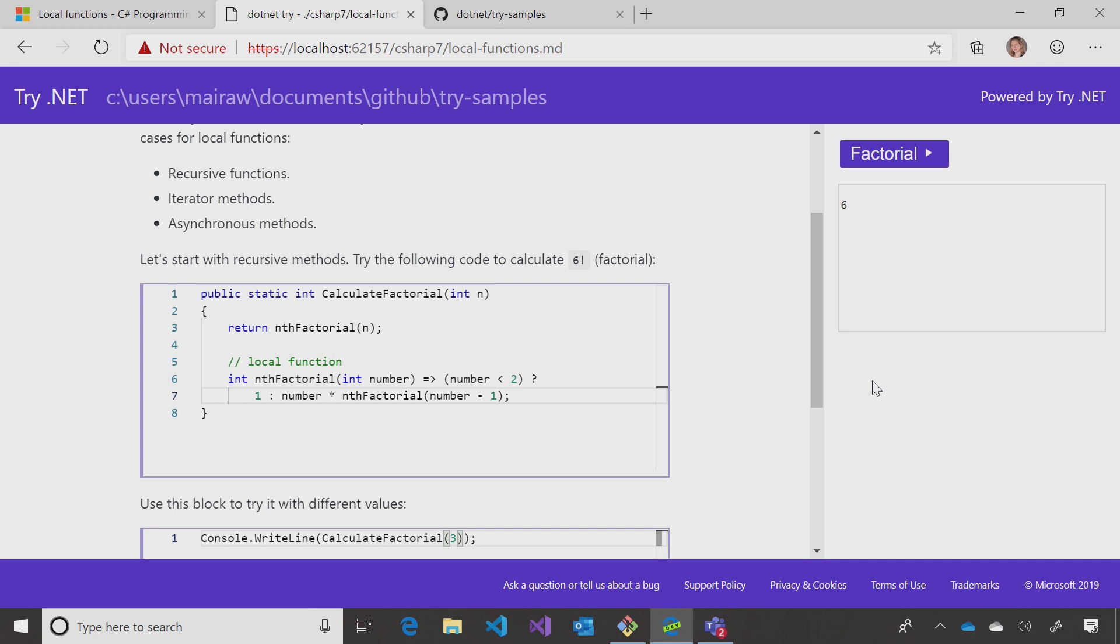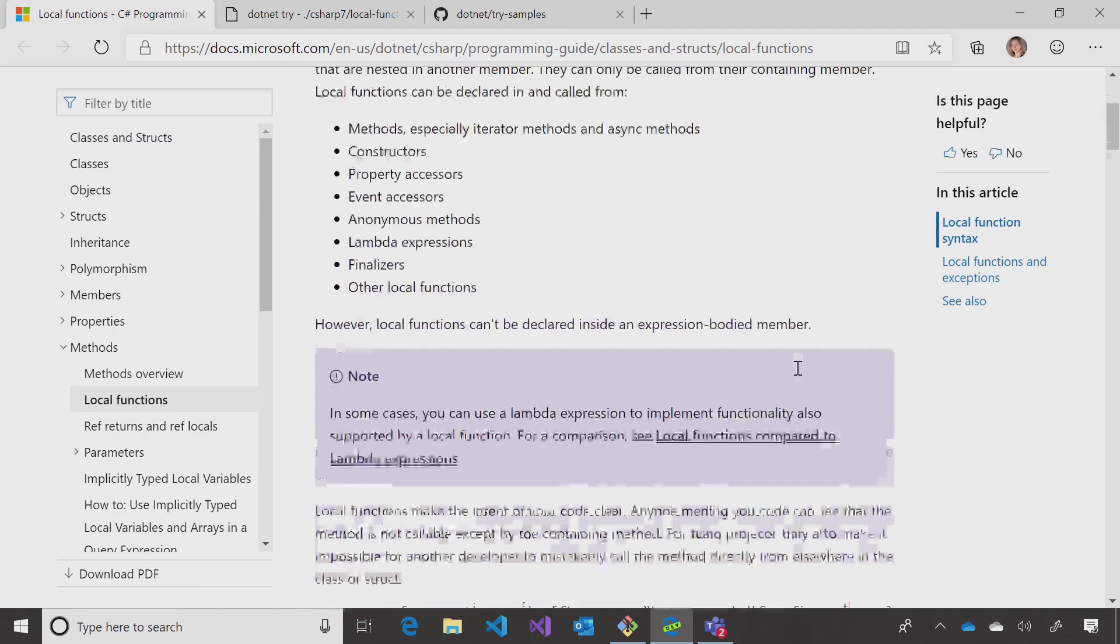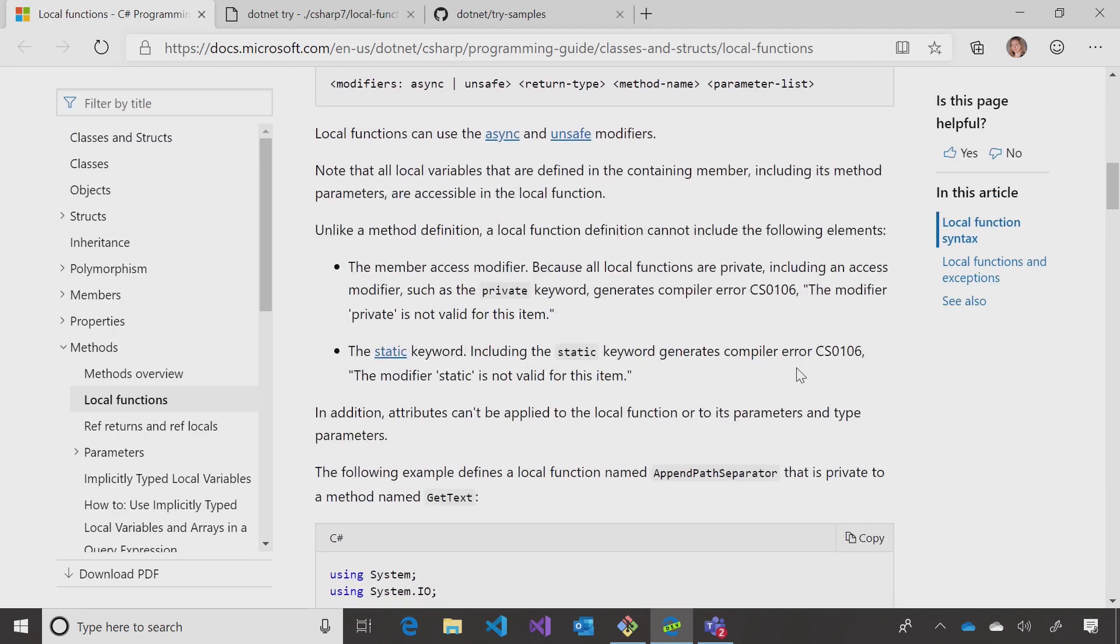If I wanted to learn more about local functions, where would I go? On docs.microsoft.com, we have an article that explains everything about local functions. It explains where you can declare them, how you use them, what's the syntax. Go ahead and check it out.